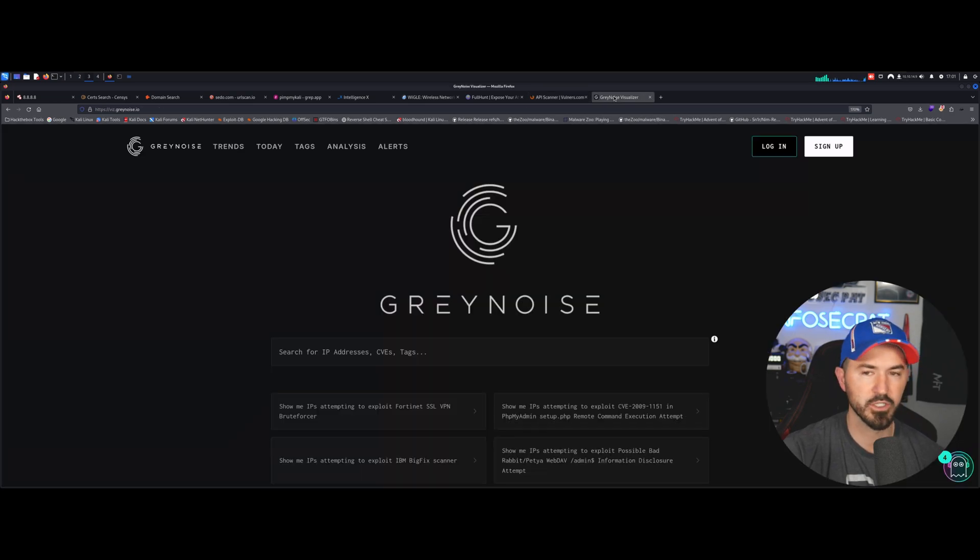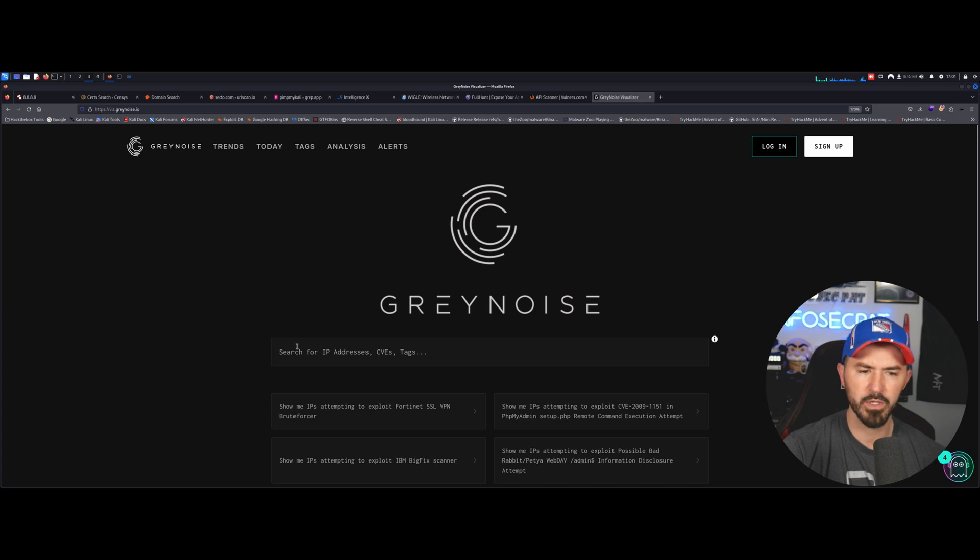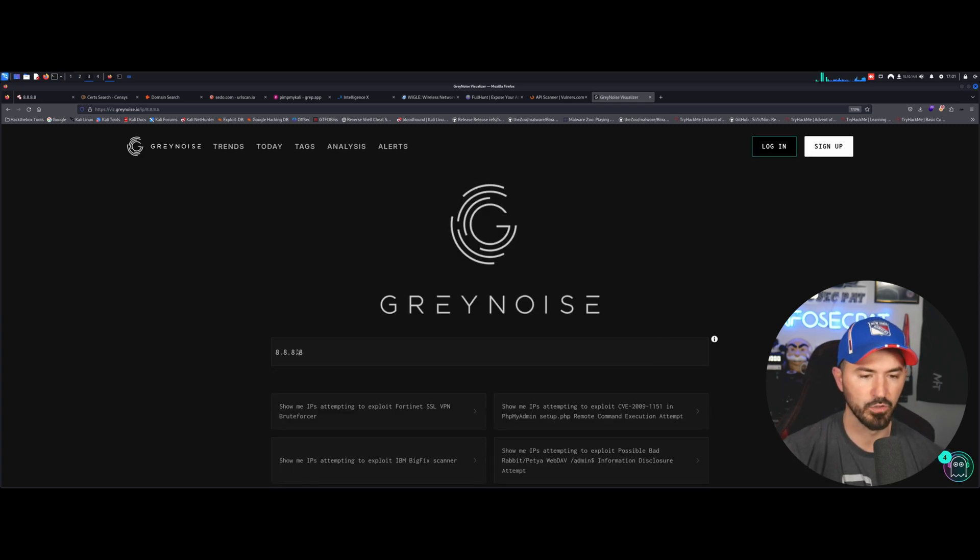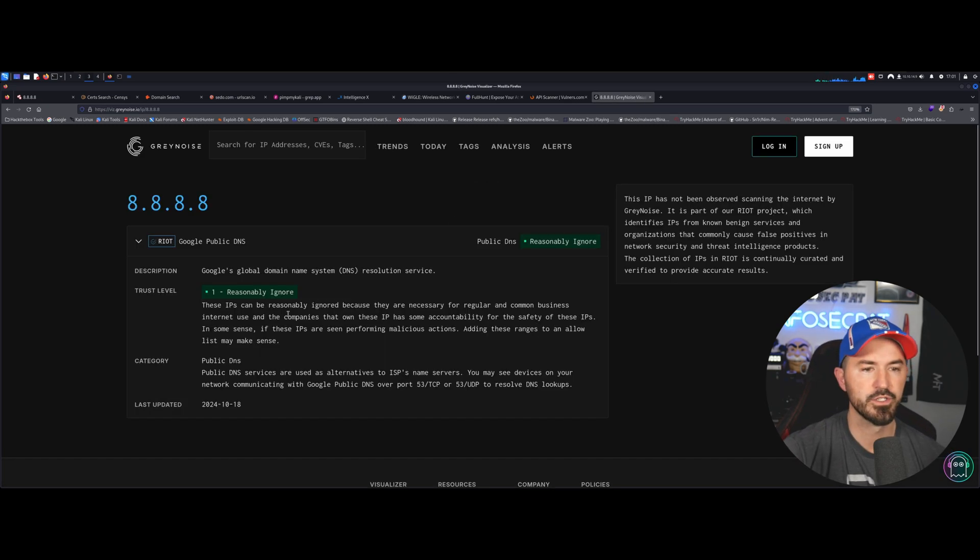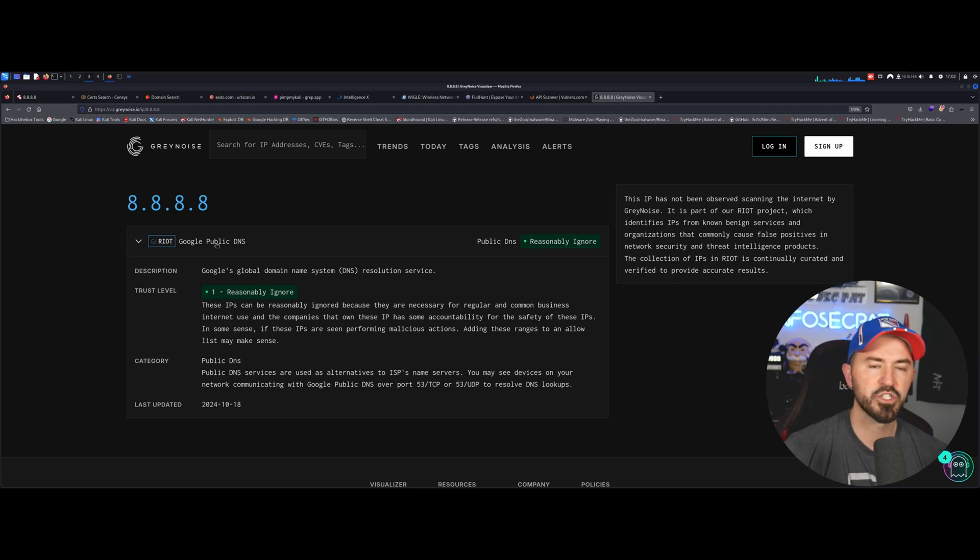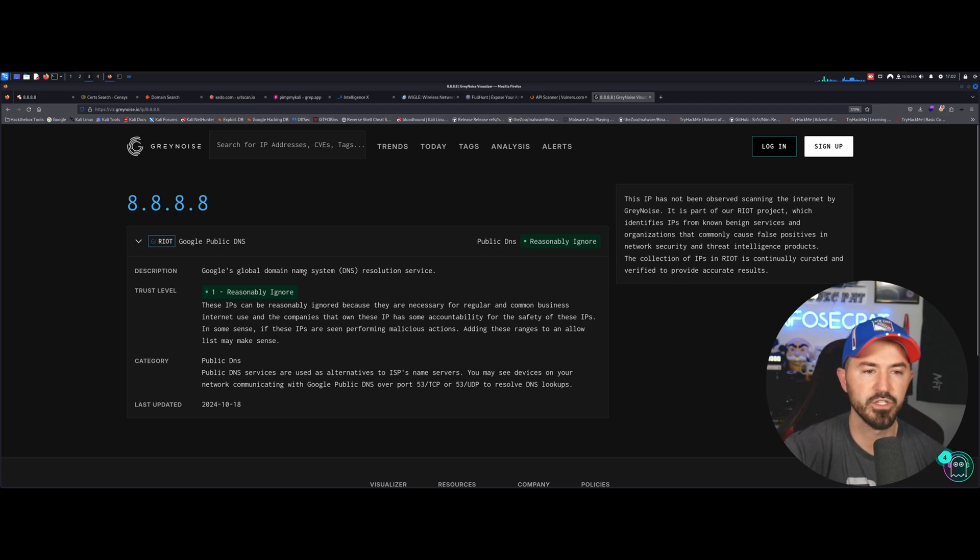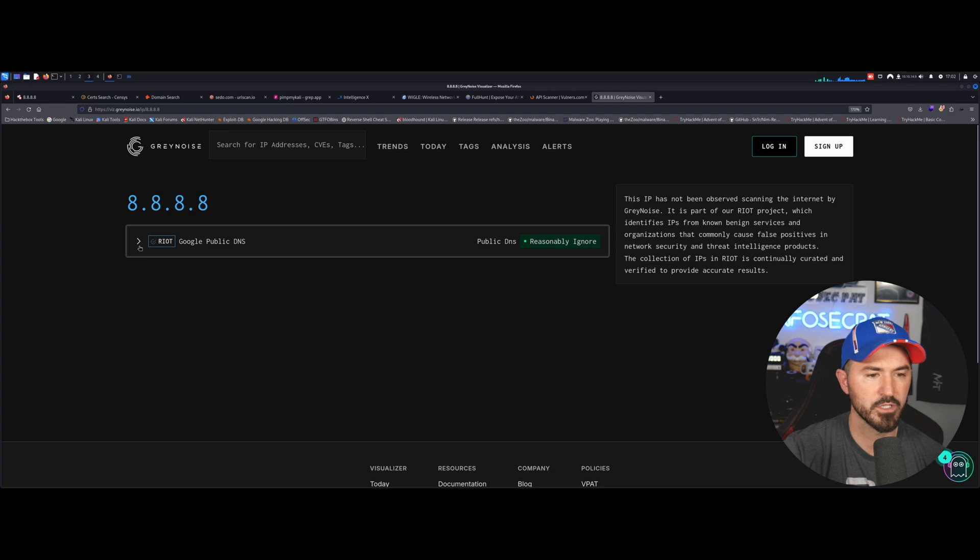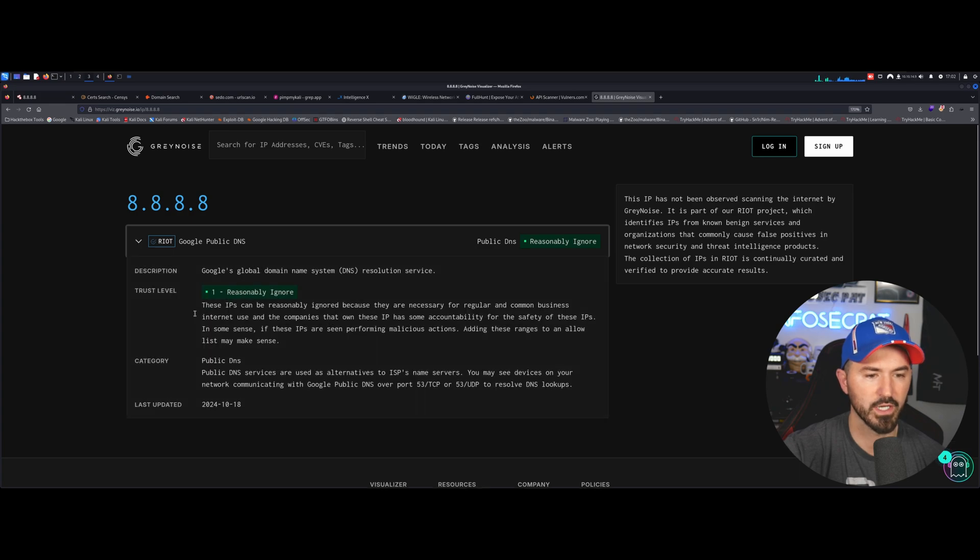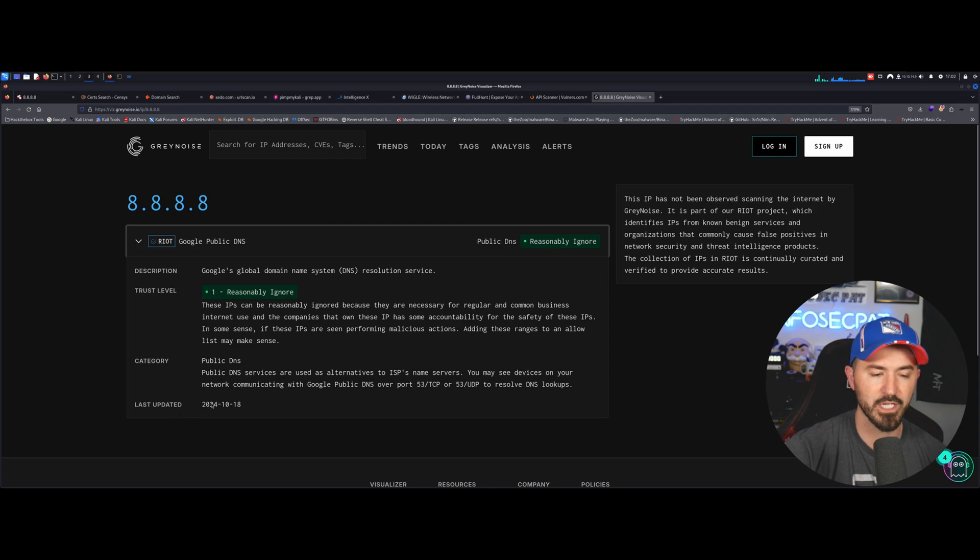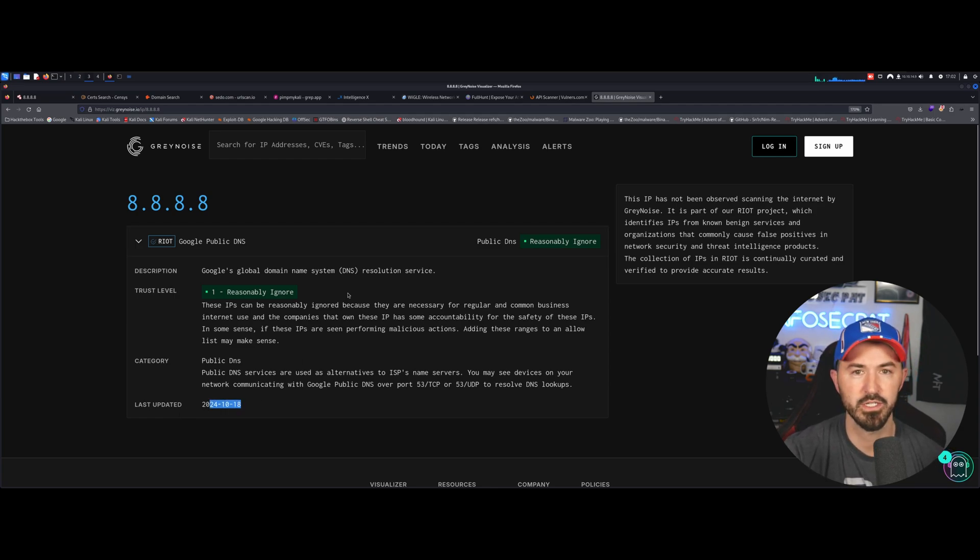And the last one here is going to be another threat intel, Gray Noise. You could do pretty much similar. Let's just go ahead and just go Google. I love picking on Google. So doing Google.com, you're going to get a lot of the same information, but it's just different tools to showcase and show you guys different ways to do, million ways to skin a cat. So yeah, this is pretty much Google.com. And you can see some description, the trust level, the category, last time it's updated, which is updated today. Today is the 18th. And that's pretty much all I wanted to showcase today.